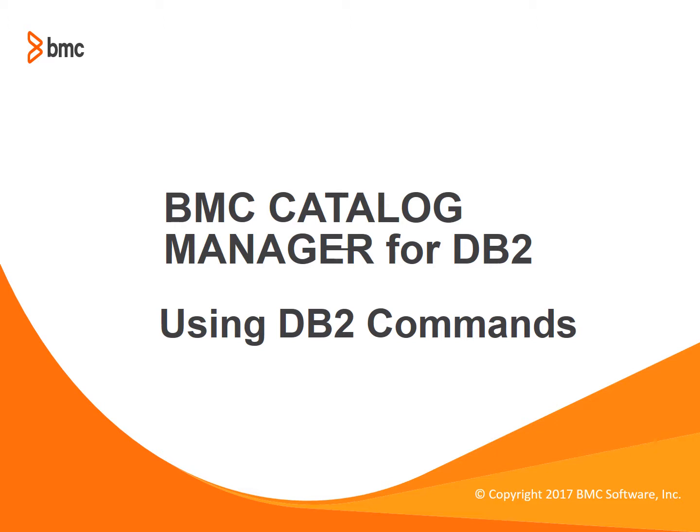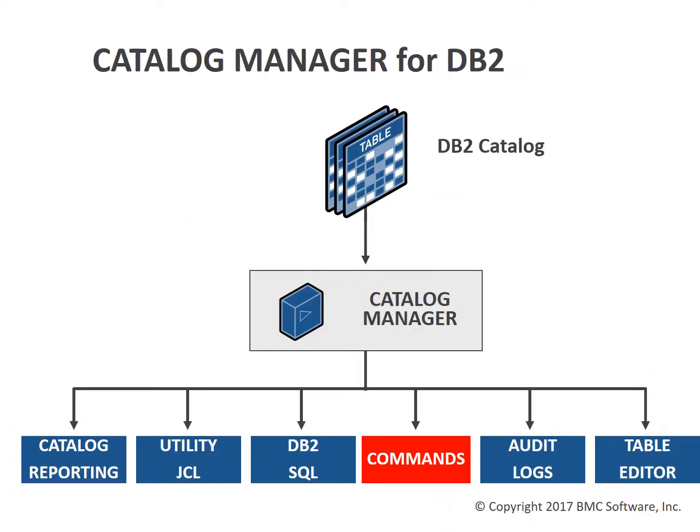Welcome to the Catalog Manager for DB2 Quick Course on Commands. Note the Catalog Manager functional areas. Today our focus is on commands. There are quick courses available for all of the other functional areas.